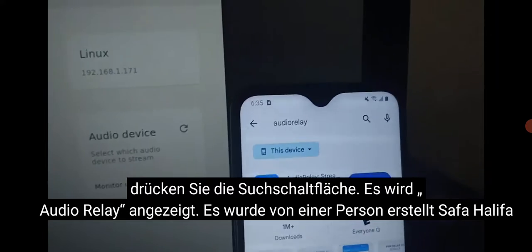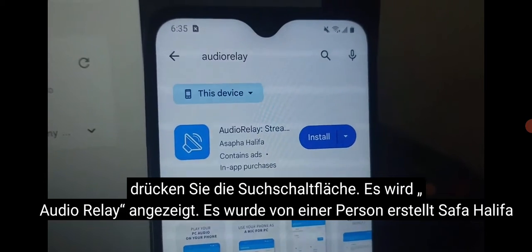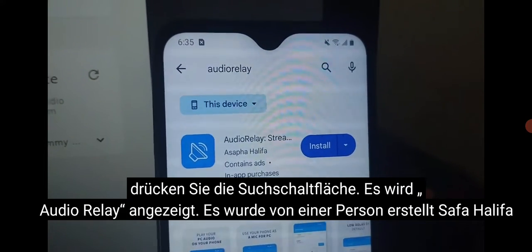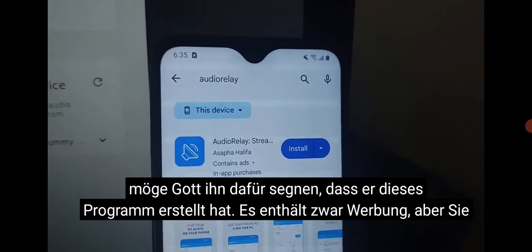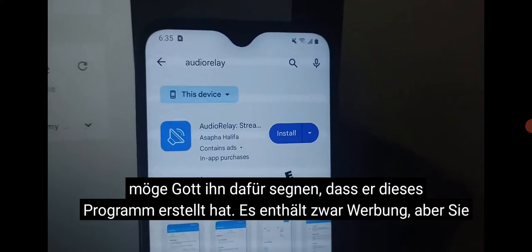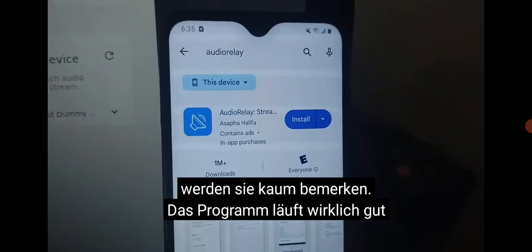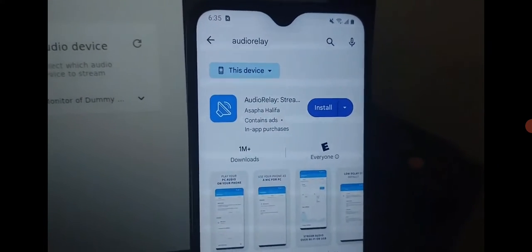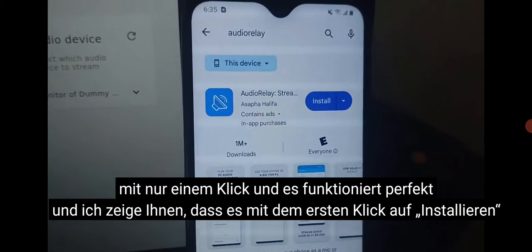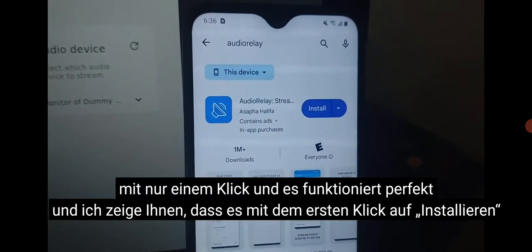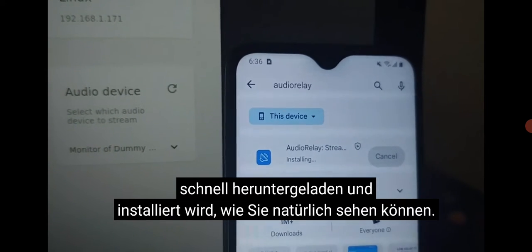Press the search button and it will come up with Audio Relay — it's made by a person named Asafa Khalifa. May God bless him for making this program. It does contain ads but you will hardly notice them at all. The program runs really well with just one click and it works perfectly. Go ahead and press install — it's downloading quick and installing.